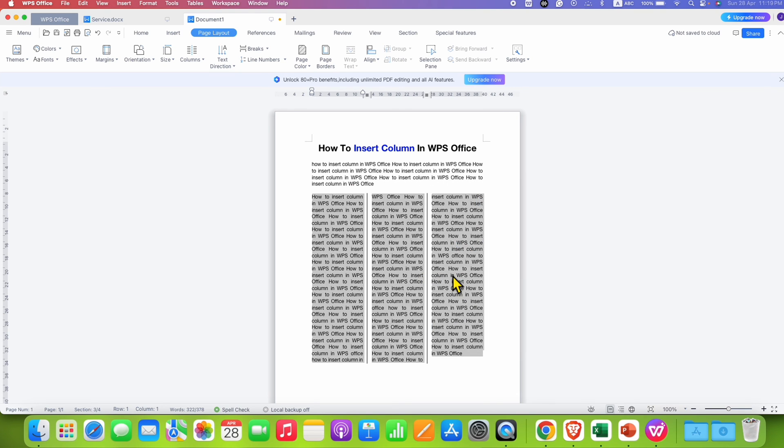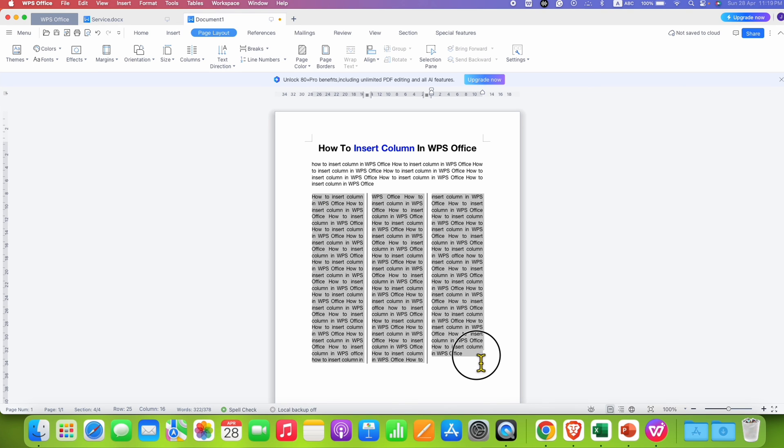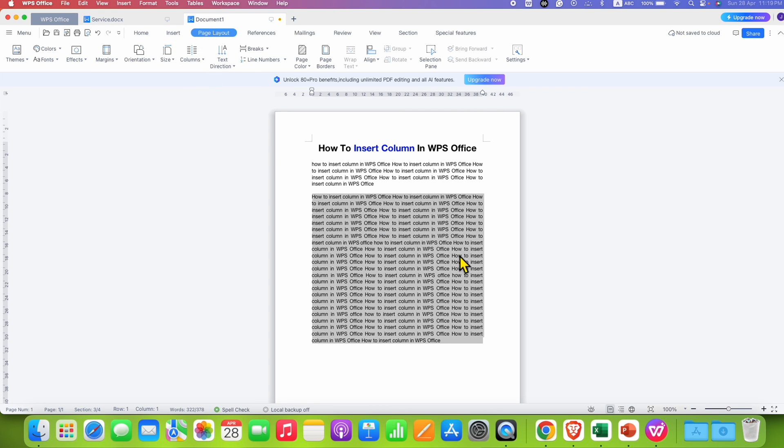And as you can see, we have 3 columns with the lines in between them. In case you want to remove these columns, you can just select all the columns with the text. Go to the columns and just select the option 1 to remove inserted columns in WPS Office.